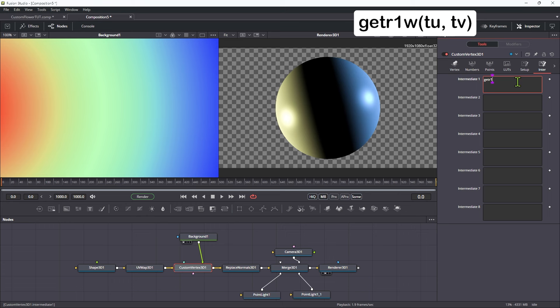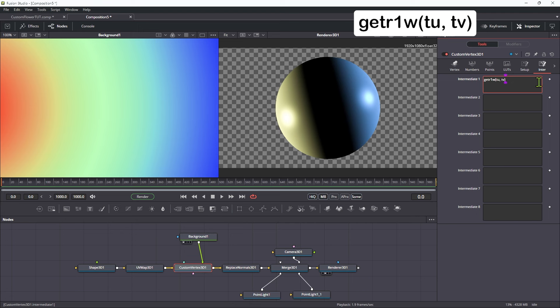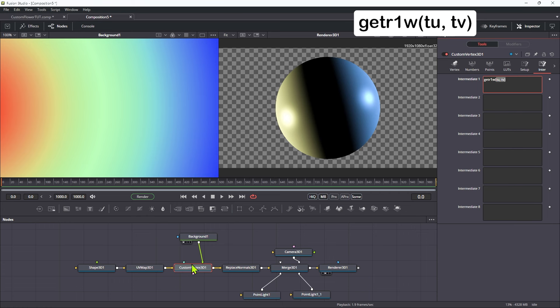So get r1w, open brackets, tu, tv, close brackets. And if you've watched my previous custom vertex tutorials, you'll know exactly what we're doing here. We're grabbing the red channel, we're telling the edge pixels to wrap, and then we're mapping it to the UV coordinates of the object.